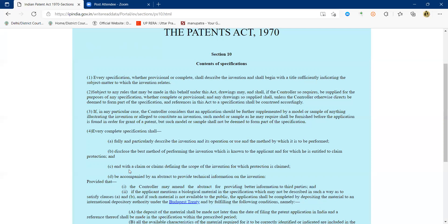When drafting a patent, it should be such that any person skilled in the art could re-engineer the product. Our Patent Act is very specific about the term 'person skilled in the art,' whereas US and foreign patent laws use the term 'person of ordinary skill in the art.' Any patent drafting should be such that re-engineering is possible, and that can only be achieved with the accompaniment of drawings. So drawings are extremely important.